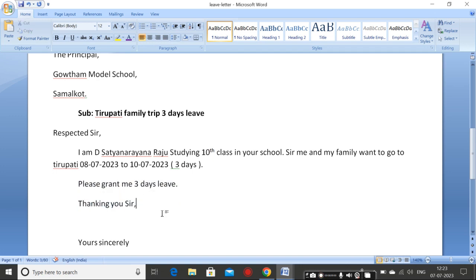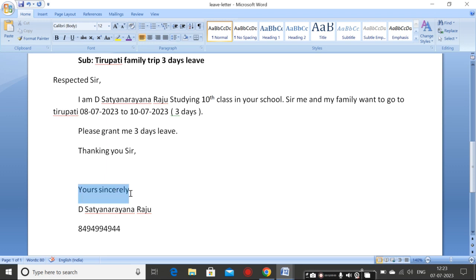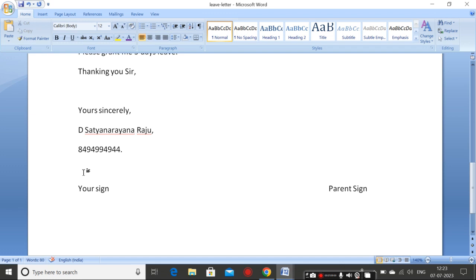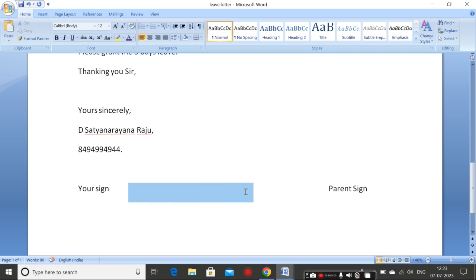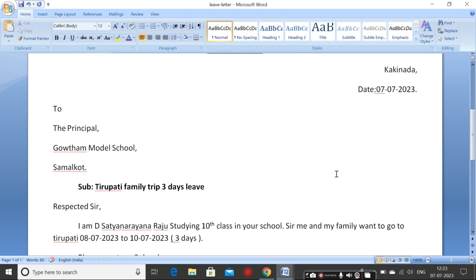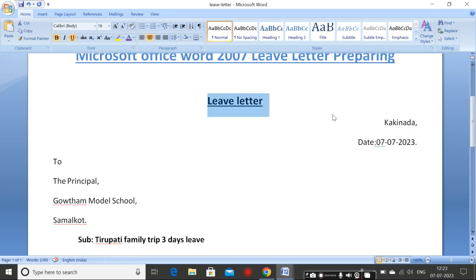Thanking you — type 'Thanking you'. And after that, take one break. And 'Yours sincerely' — type 'Yours sincerely', comma. Then your name: D. Sachanar and Razo, comma. And your parent phone number. Full stop. Then take one break, one new line — leave one new line and type your sign, because you have to put the sign here. And take a gap in this way and write 'Parent Sign'. Parent sign is also required — because the principal is accepting. Without the parent sign, he cannot accept the leave letter. So this is the leave letter format, basic leave letter format.